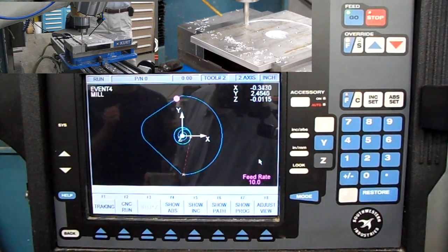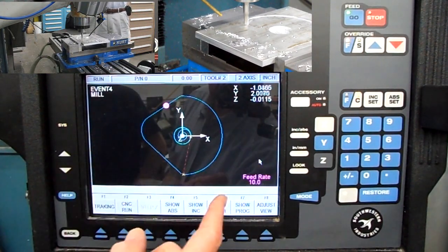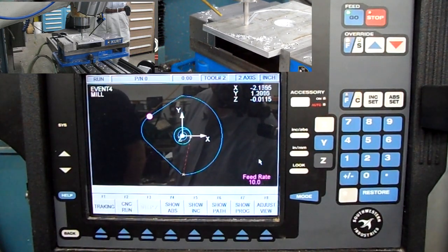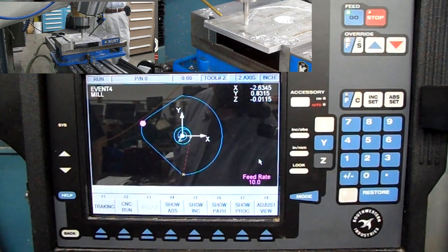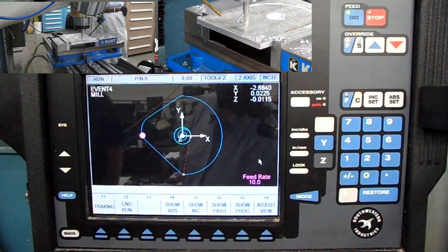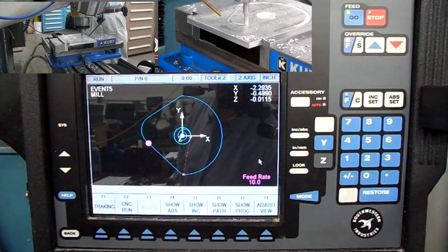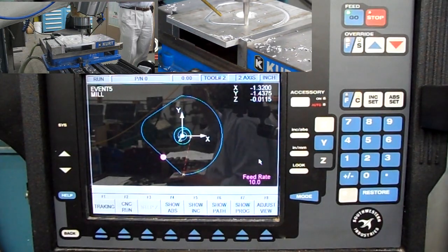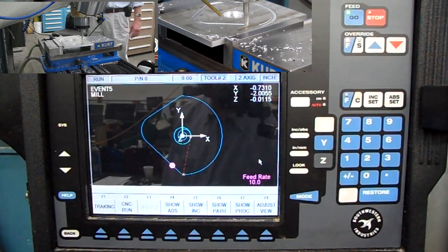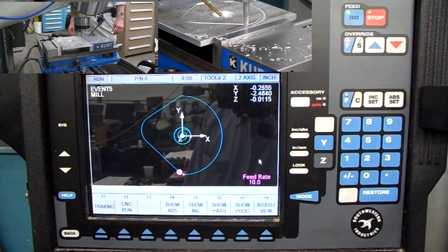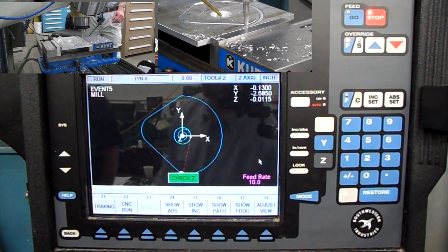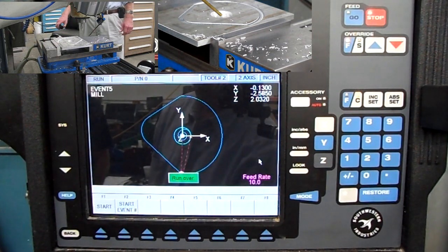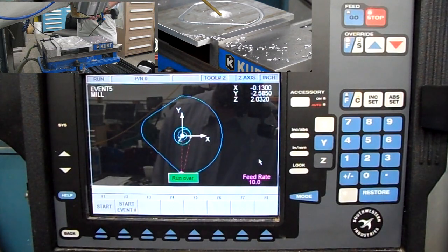When milling the arc, you can display the cutter path in the graphics. Note that there are two different sets of graphics: the program graphics (which we saw during programming, showing cutter offset to the right), and the toolpath graphics currently displayed — which always shows the path at the center of the cutter line, regardless of the offset set. When the run finishes, it tells you the run is over. That's a quick demo of the two-axis side of the ProtoTRAK CNC mill.